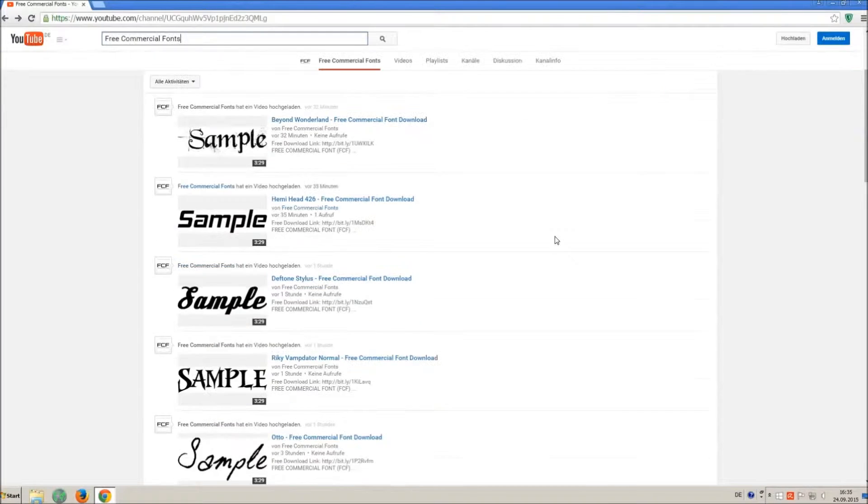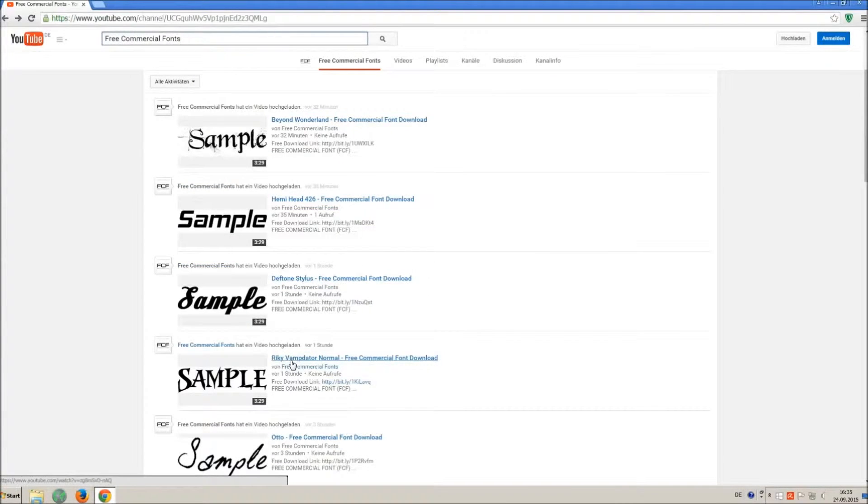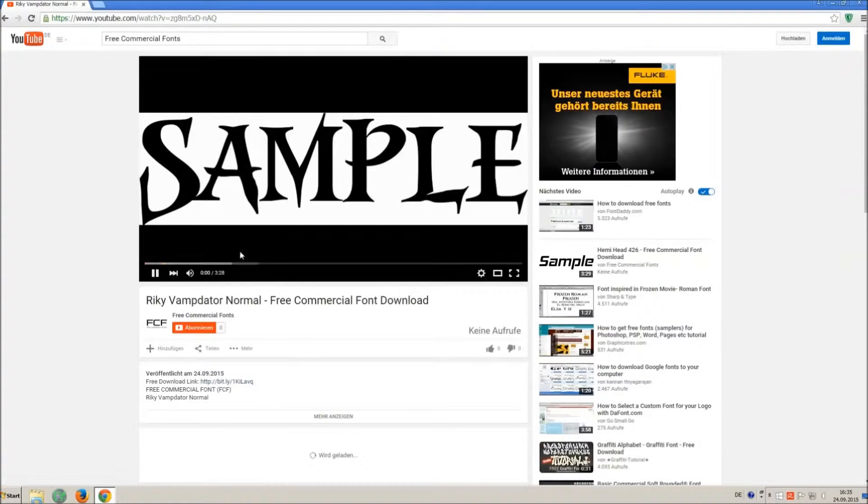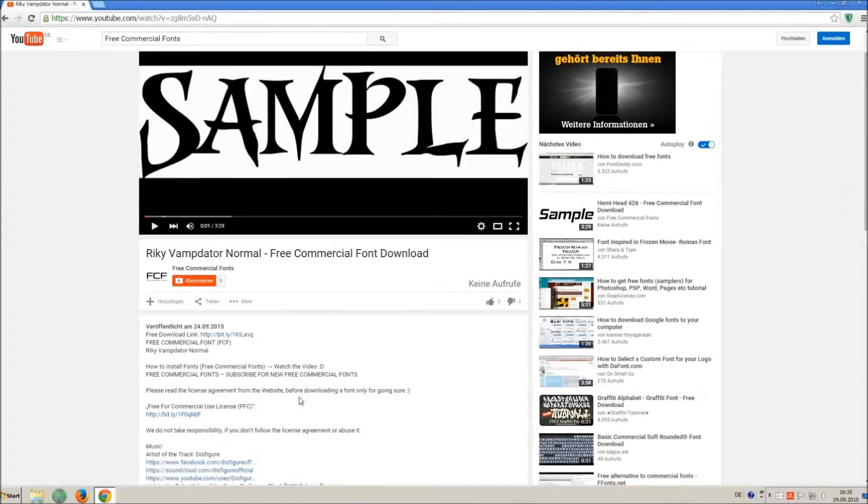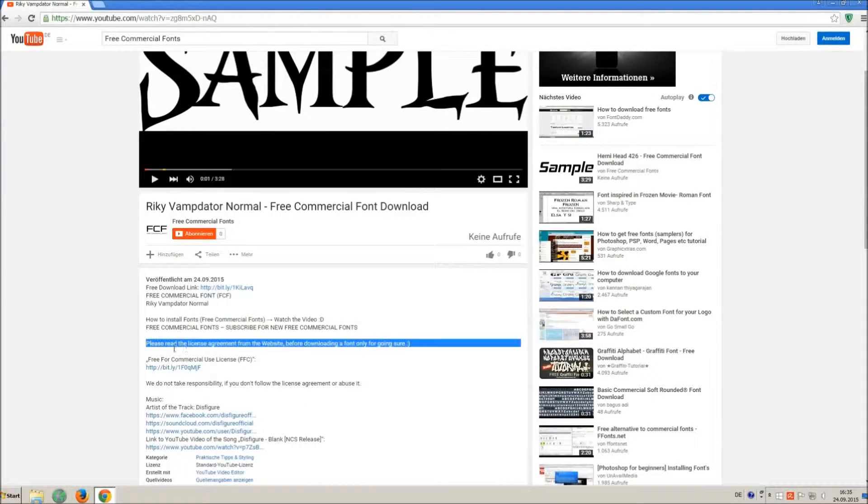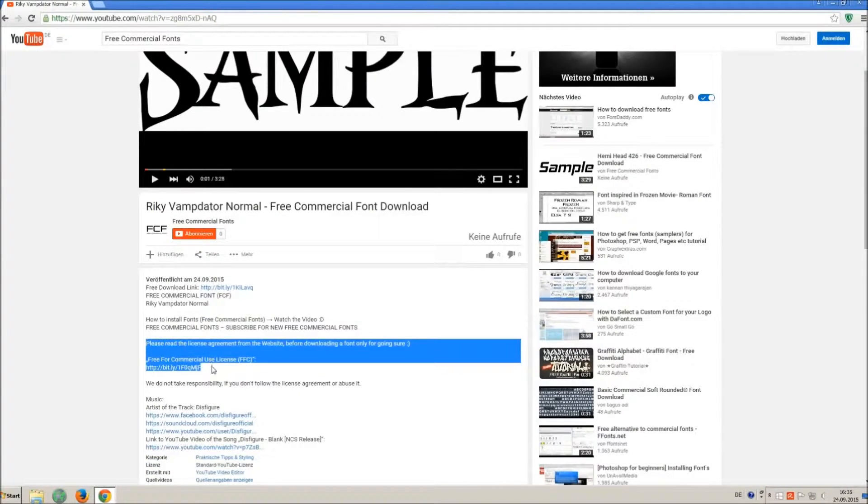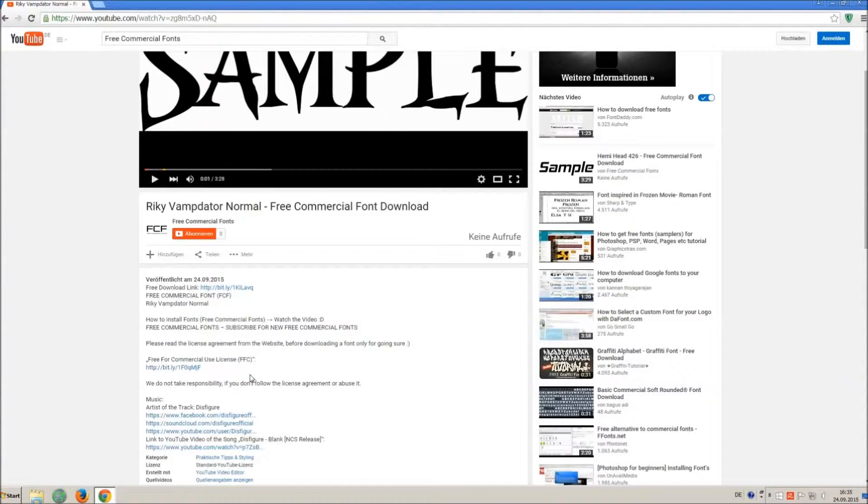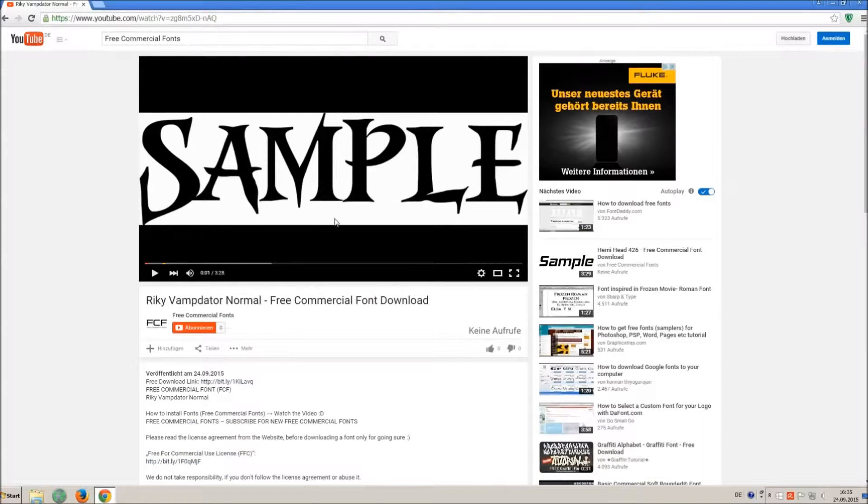For downloading a font, click on the video with the font you wish. Every font on my channel can be used for free personal and free commercial use. You find the link for detailed free for commercial use license FFC in the video description.